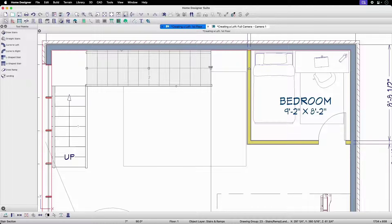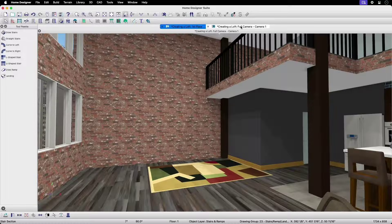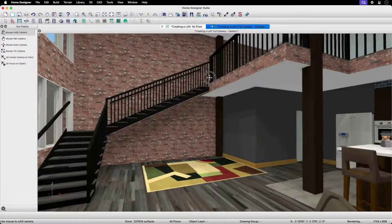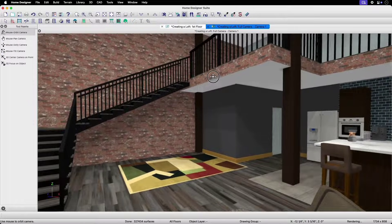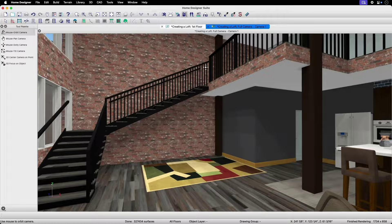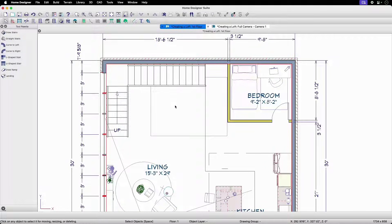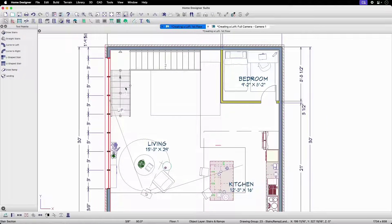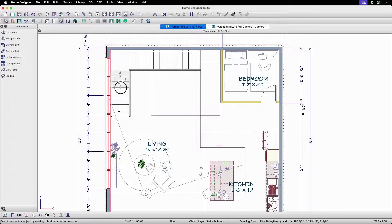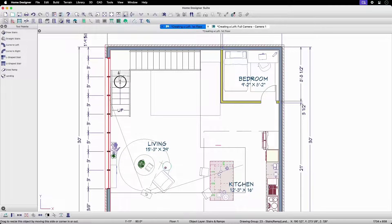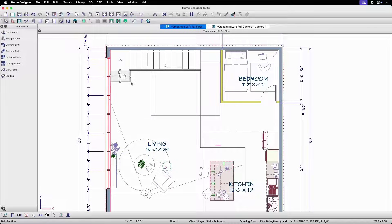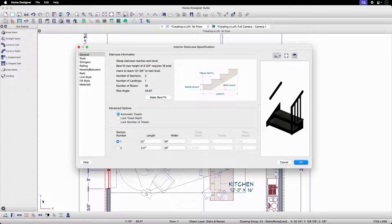You'll notice now that I've connected the stairs to the upper floor, the program has automatically created an opening in the railing wall at the top. Next, we'll resize the lower section to decrease the number of treads so that our automatically adjusting landing will have a lower elevation. Lastly, we'll remove the handrails from our walls within the interior staircase specification.